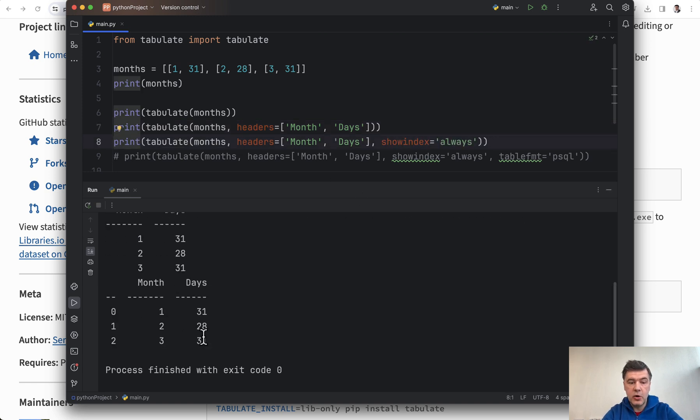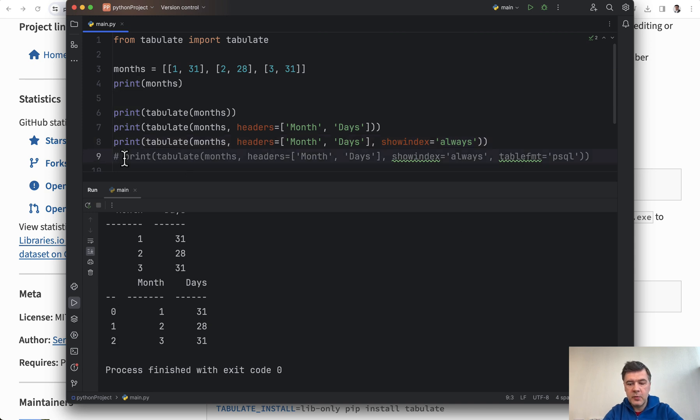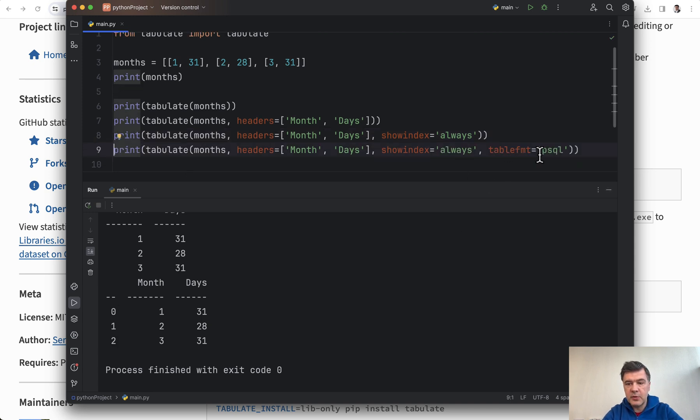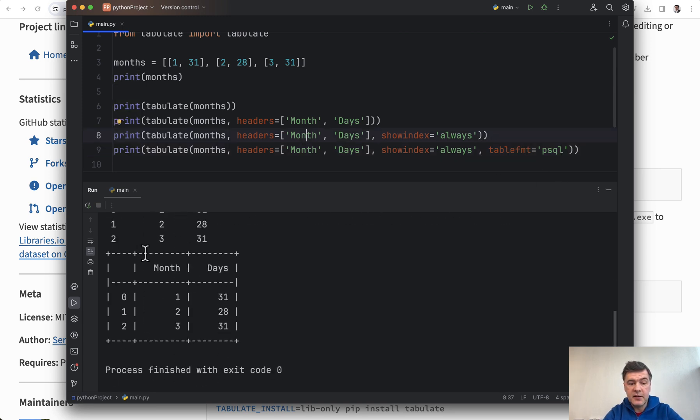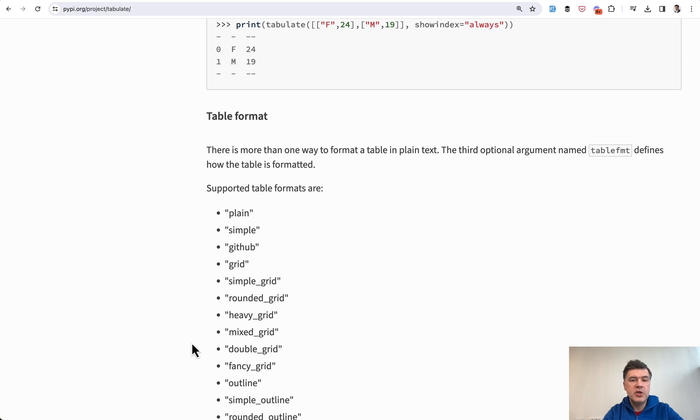psql value, we run and this is a proper bordered table in your terminal. In the documentation you may find more values for parameters. Look at tablefmt, look how many it has. For example, let's change that to github